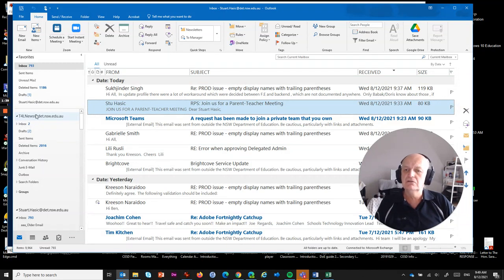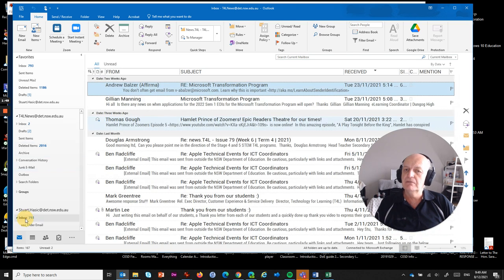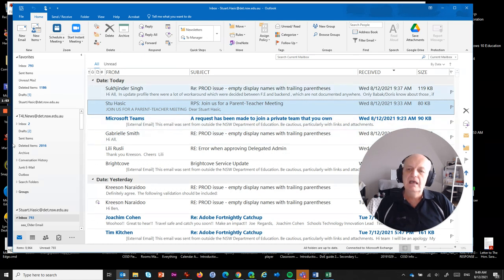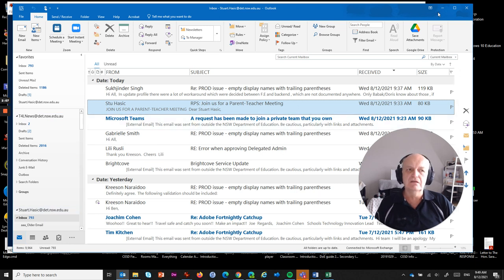In my case, I've got a shared mailbox for T4L News that a lot of people would be familiar with, and that mailbox is just a separate mailbox that I can jump between in Outlook quite easily. What we want to do is send using this shared address, not the personal address. So when the parents receive an email, it comes from the school address rather than the personal address of the teacher or principal doing this.